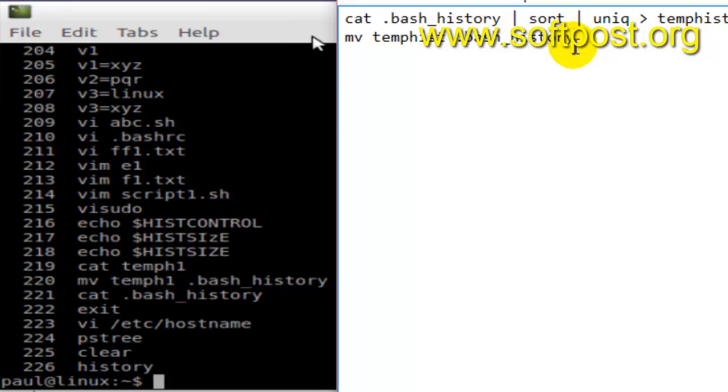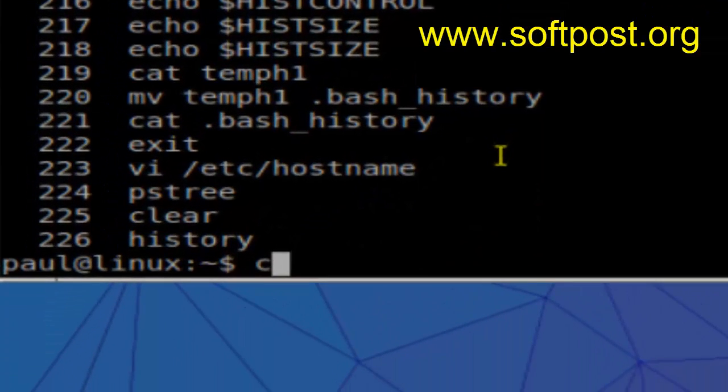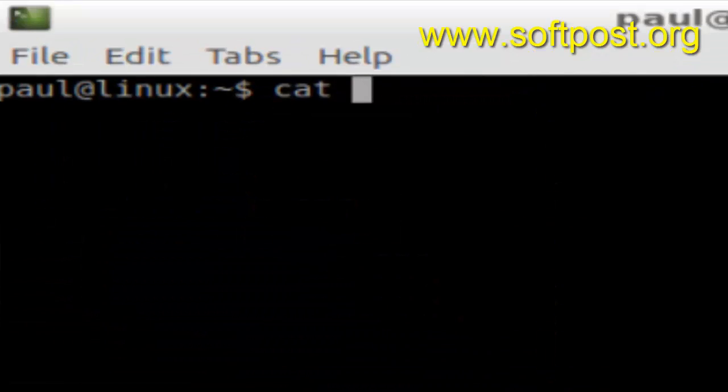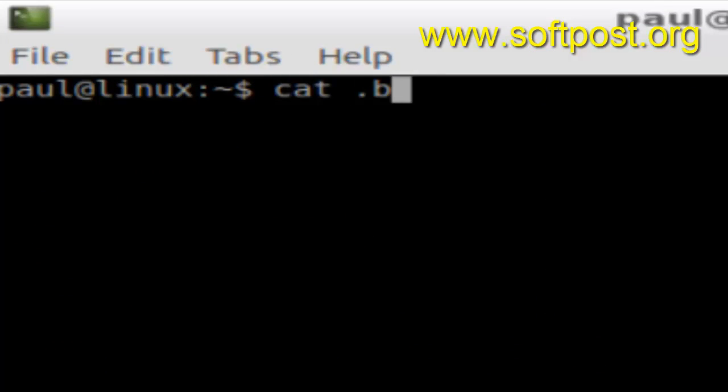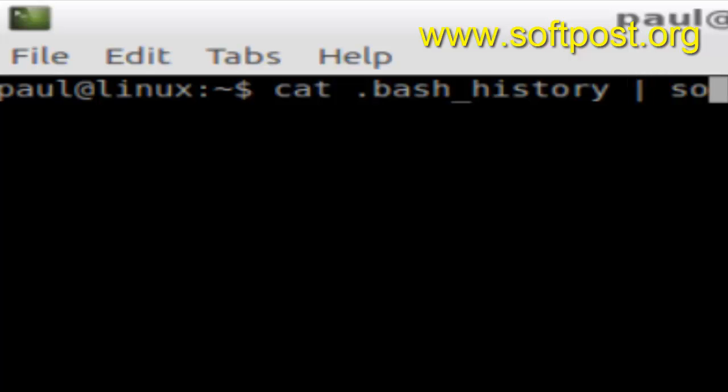I'm going to execute that command for you. Let me clear the screen first. After that, cat .bash_history, then sort these commands in this particular output.